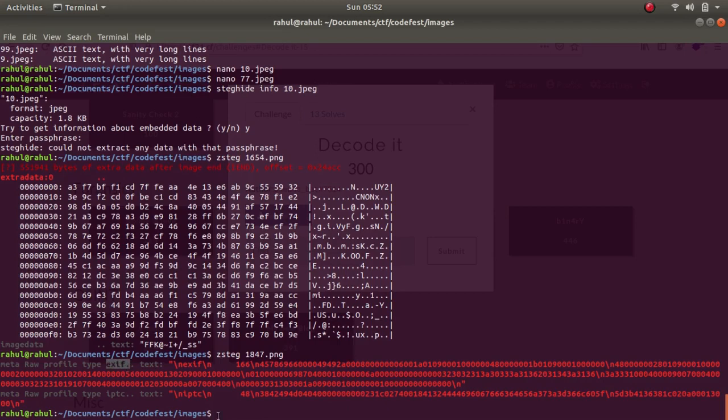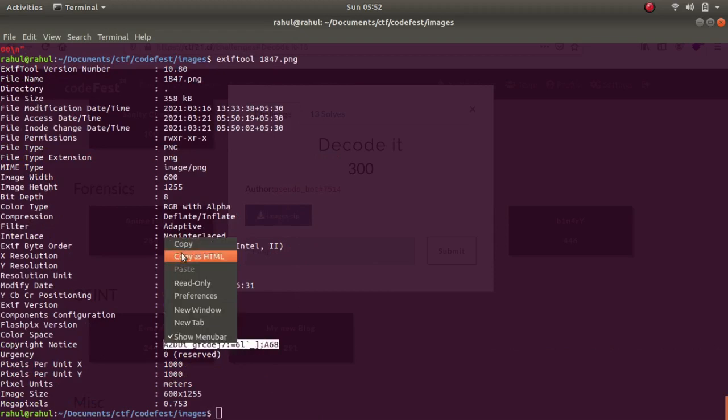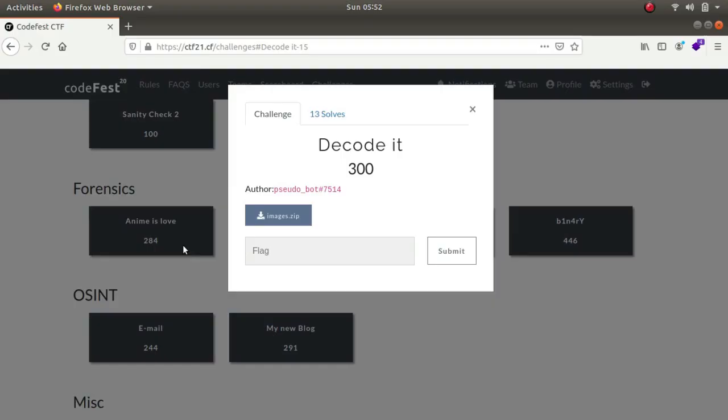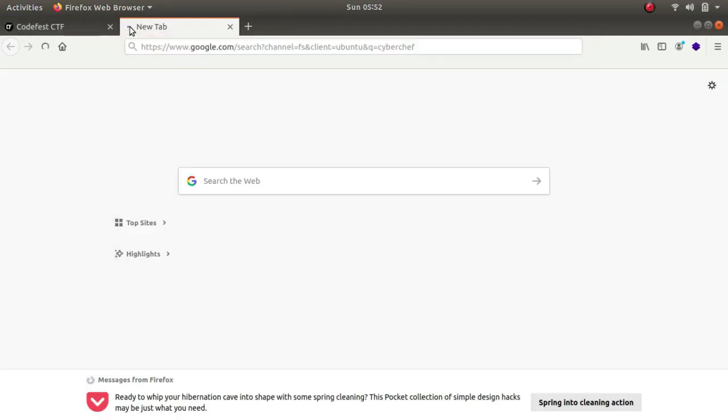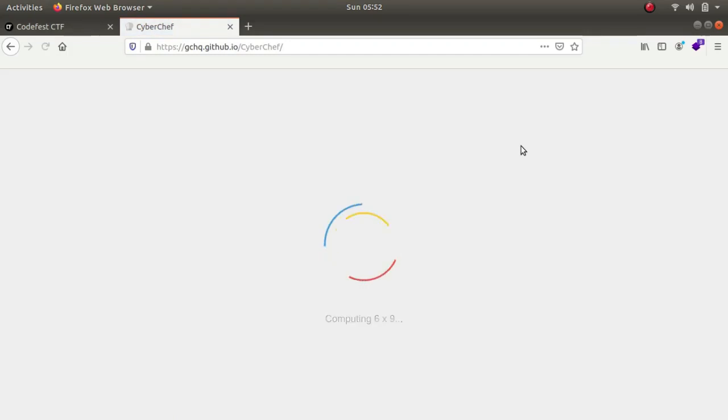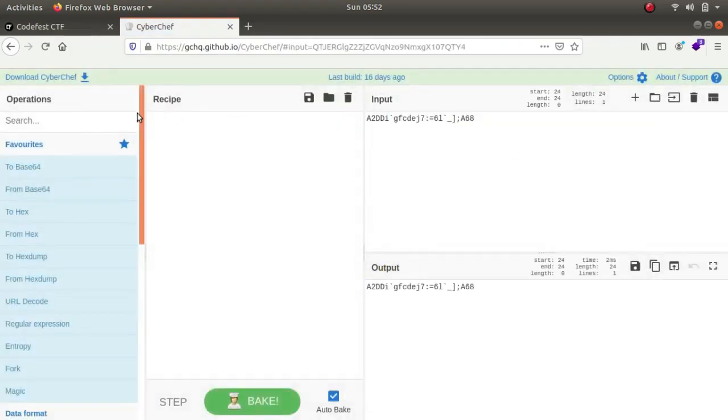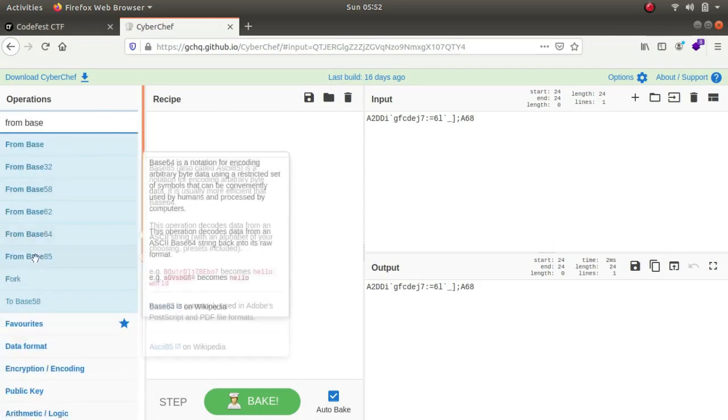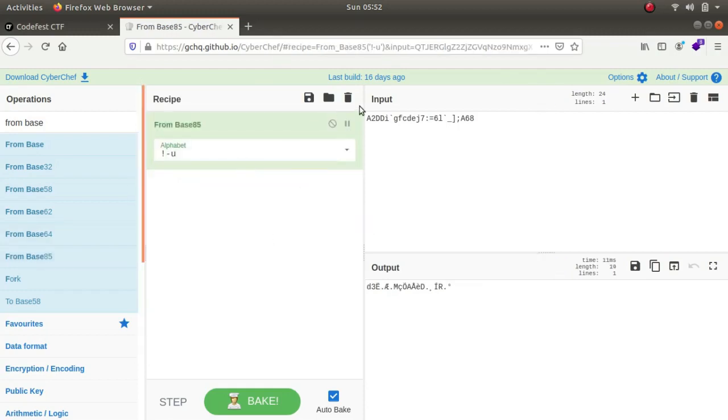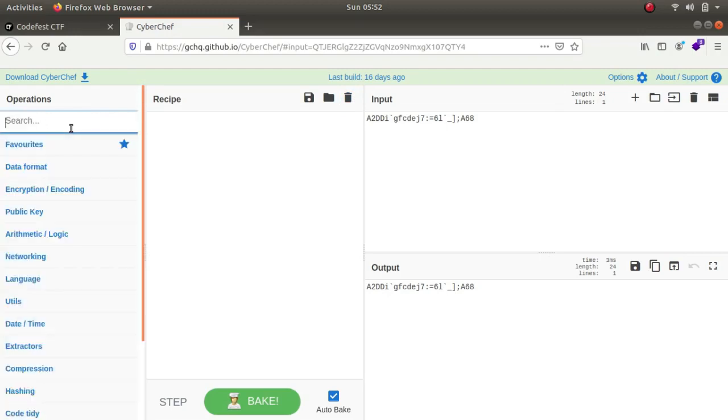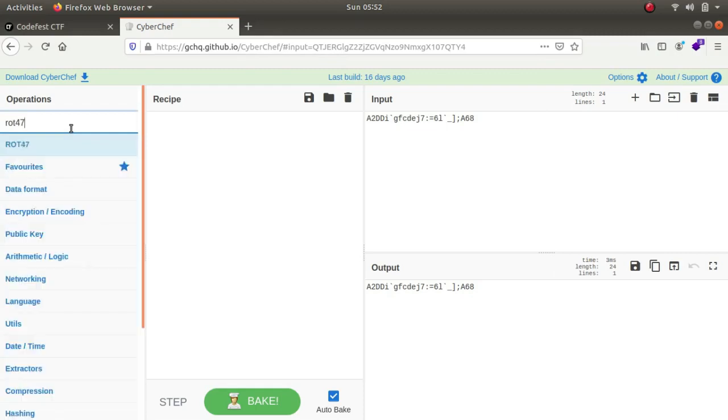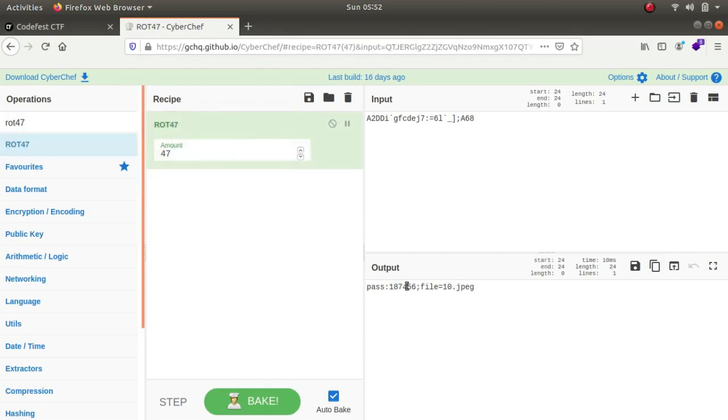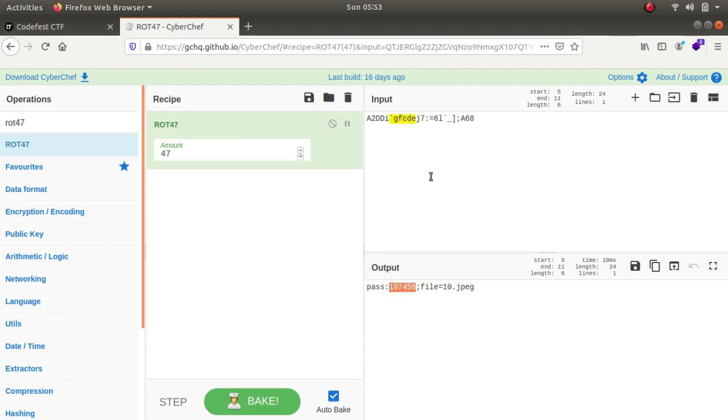I typed in exiftool 1847.png and if you have a look at it, it says copyright notice is equal to this, and this looked as some type of cipher to me. So what I did was I went to CyberChef, pasted it over here. The first thing I did was I think this was base85, but if you see nothing pops up. Let's try rot47 because rot13 is limited to characters only but rot47 is not limited to it. And it says password is equal to this for file 10.jpg. Let's copy it.